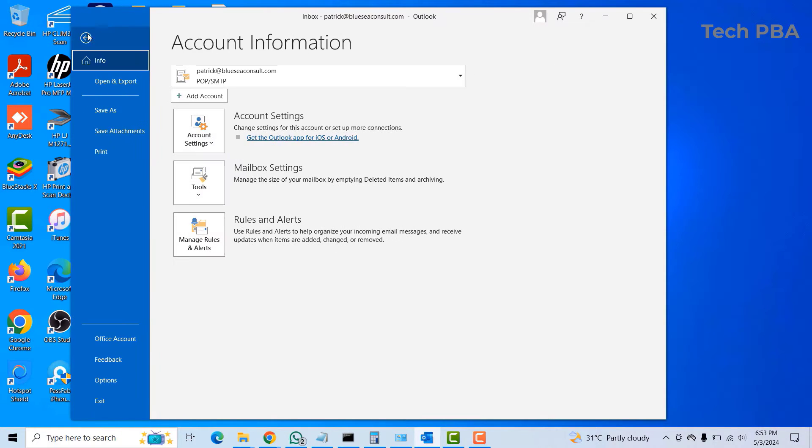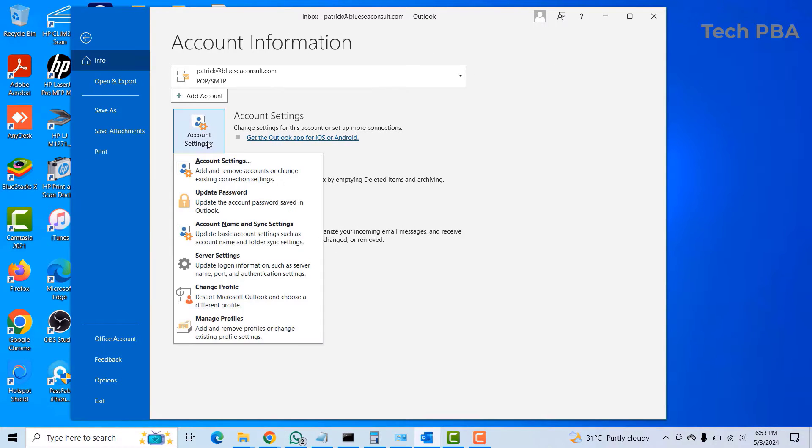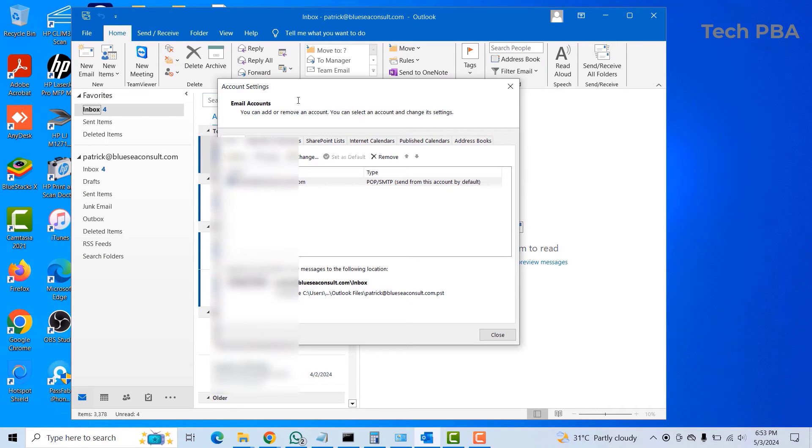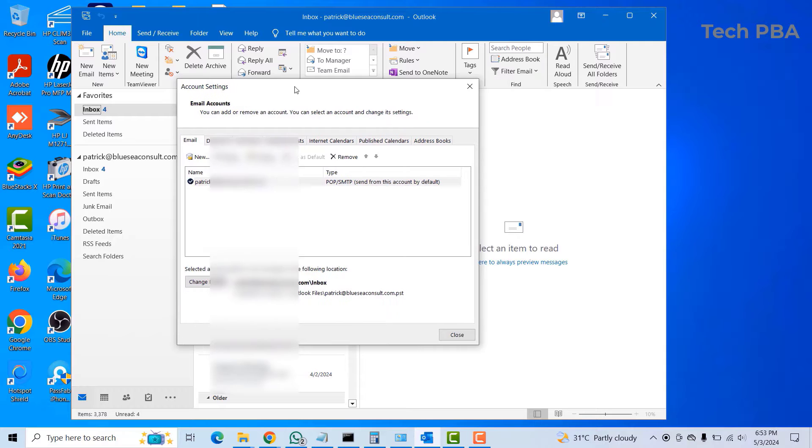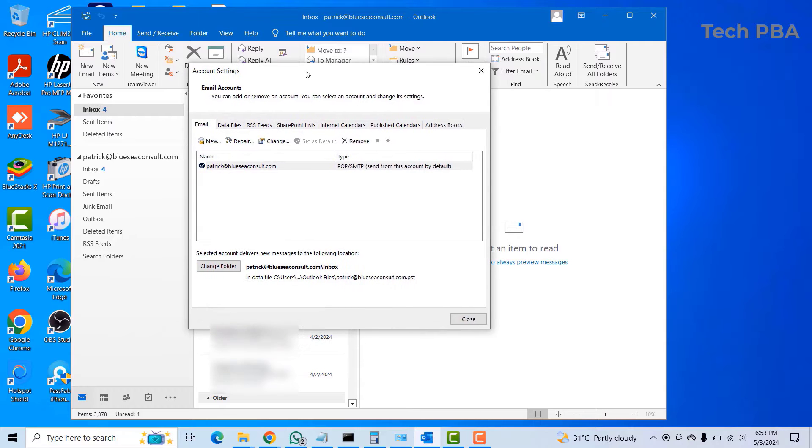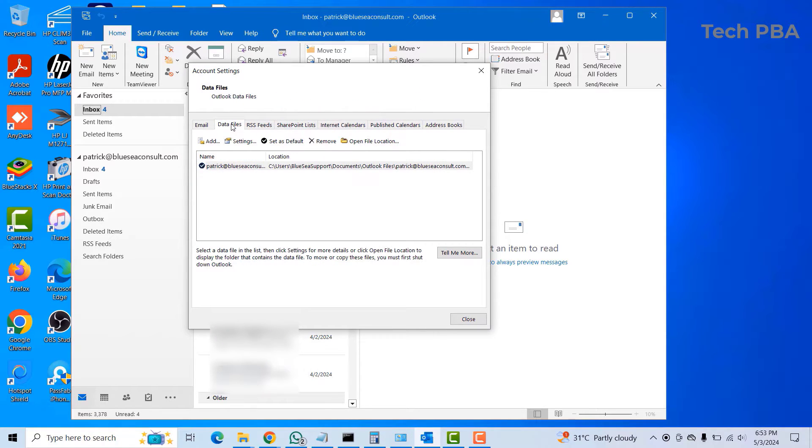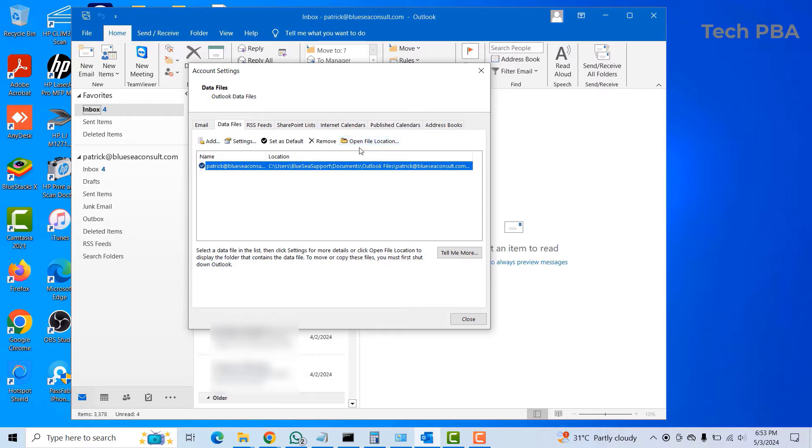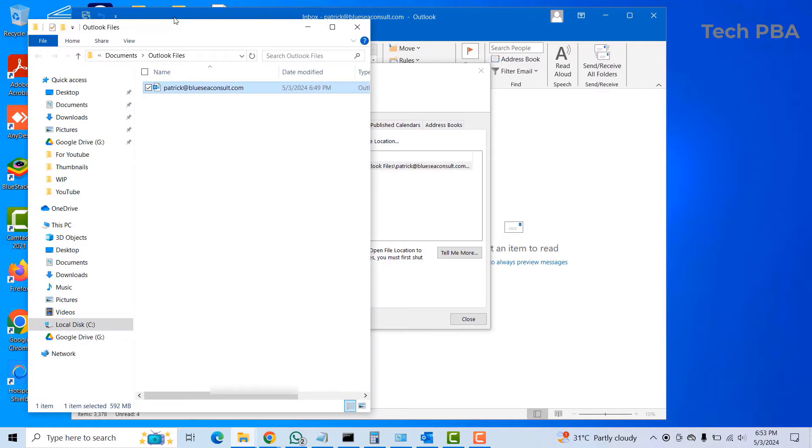Click on Account Settings and then select Account Settings again. Once in the Account Settings window, click on Data Files. This is the location of the data file. To browse the data file to open the location, just click on the Open File Location over here. This is the data file.